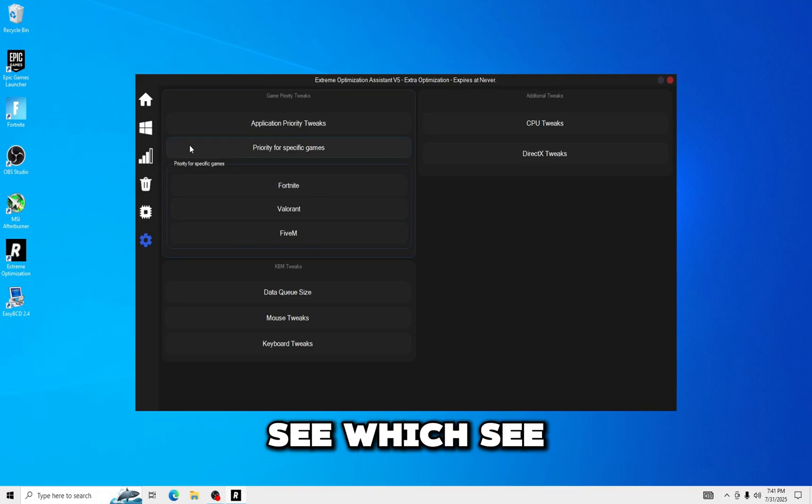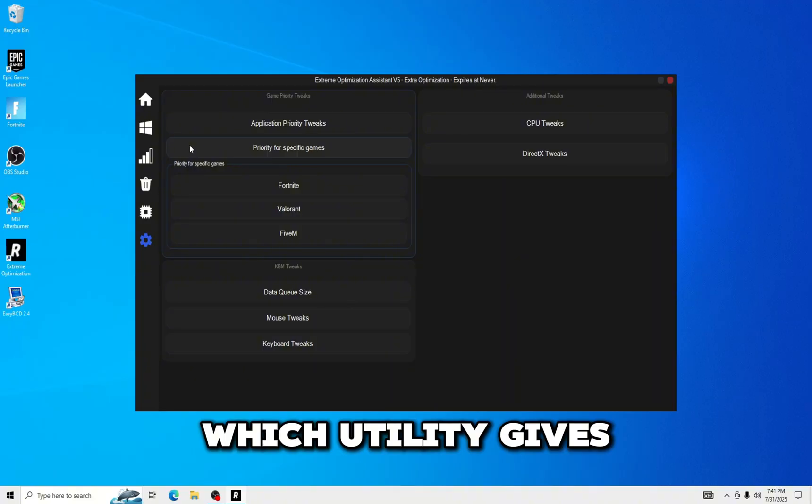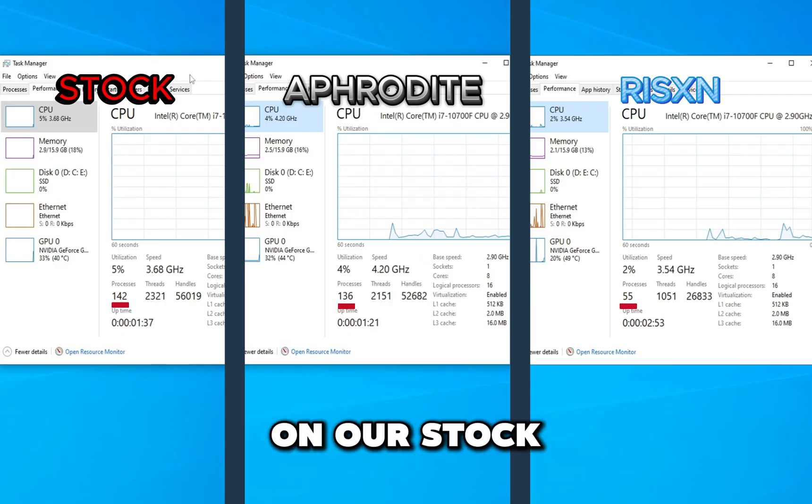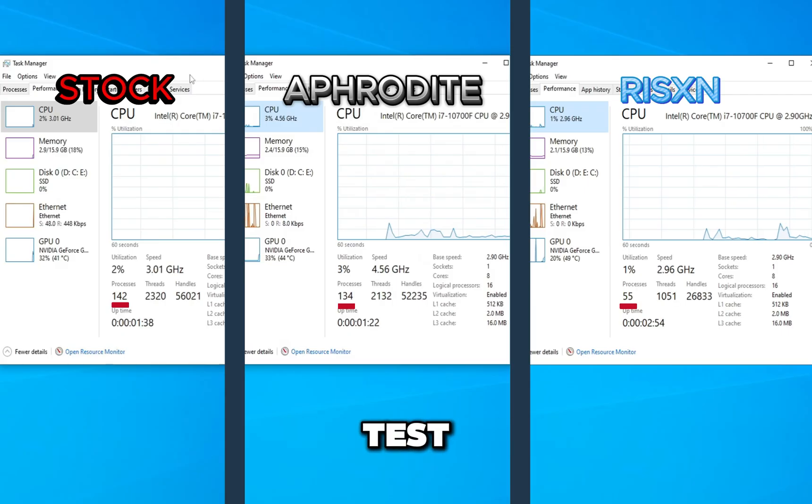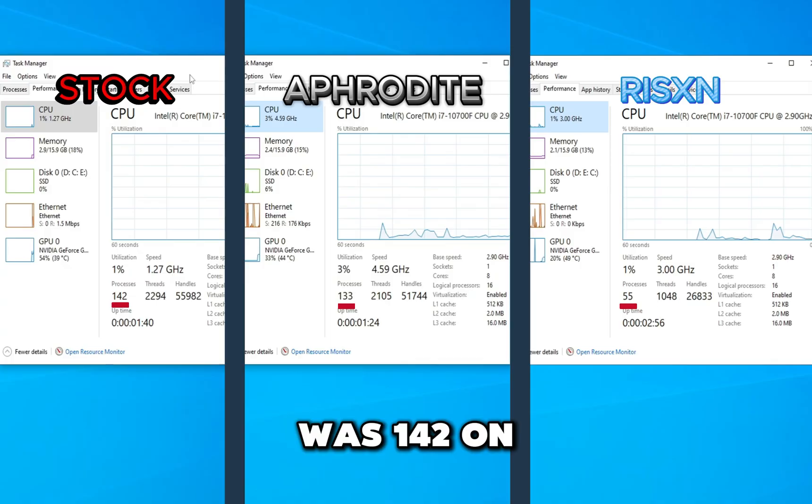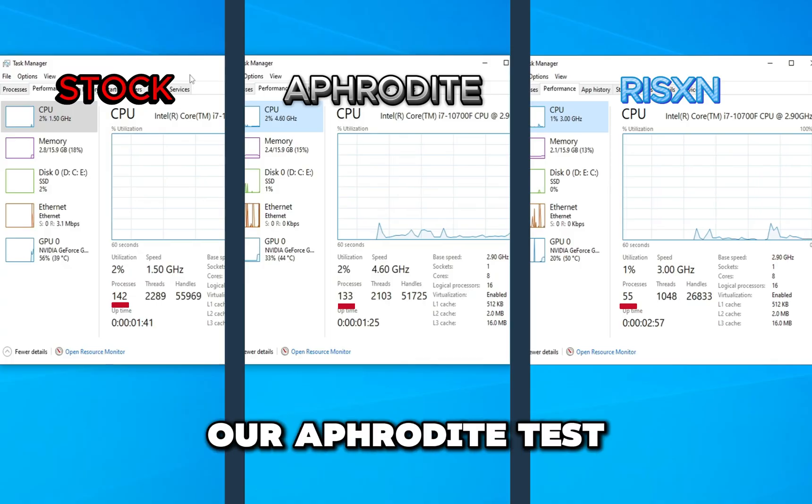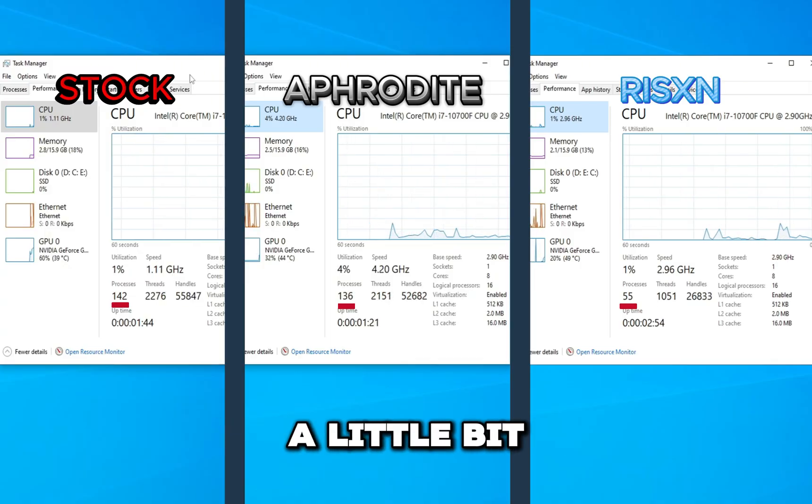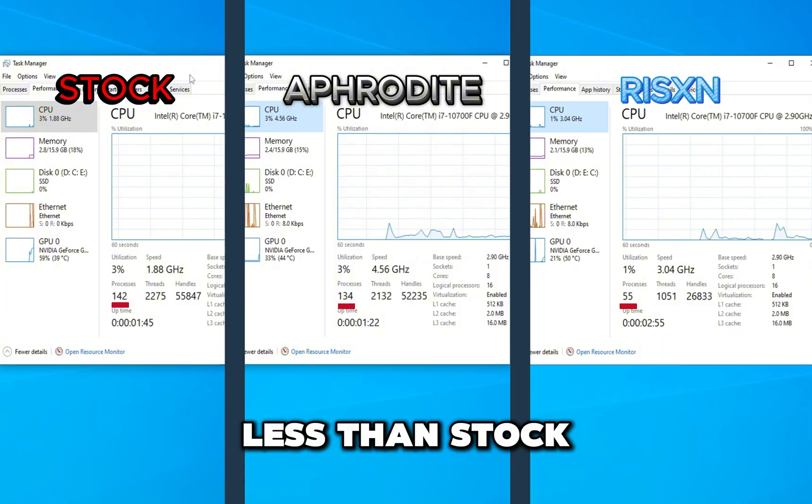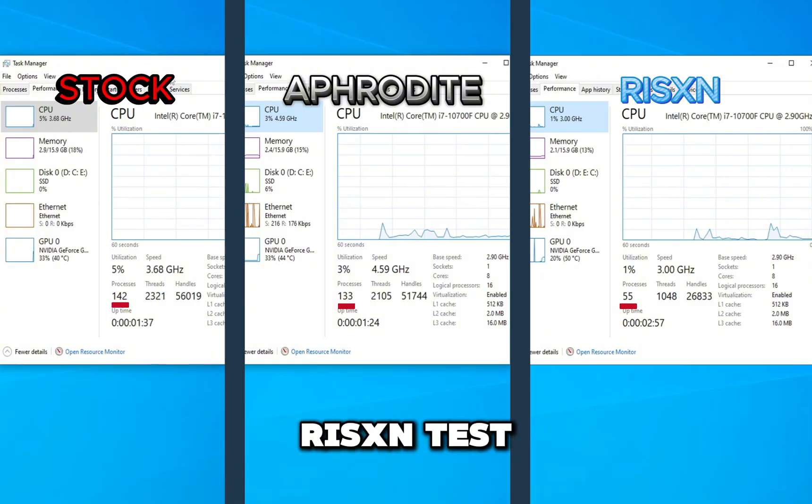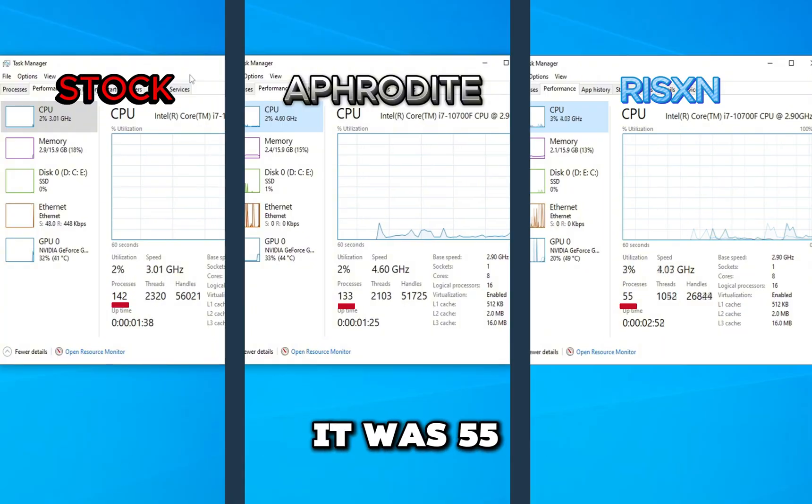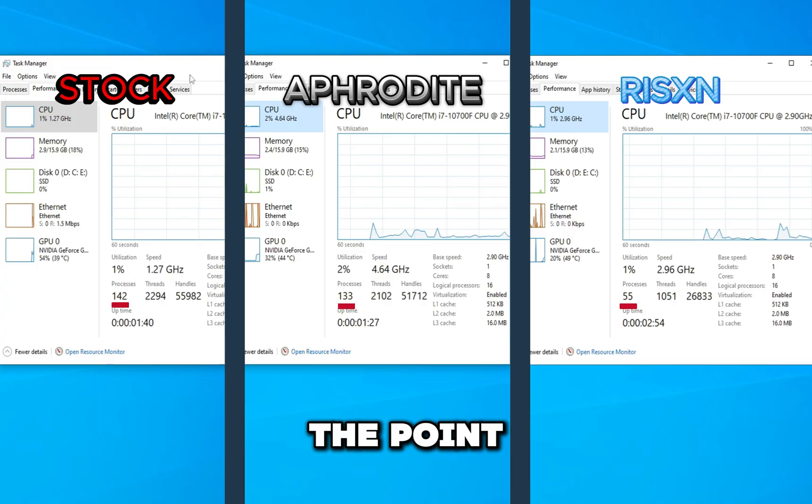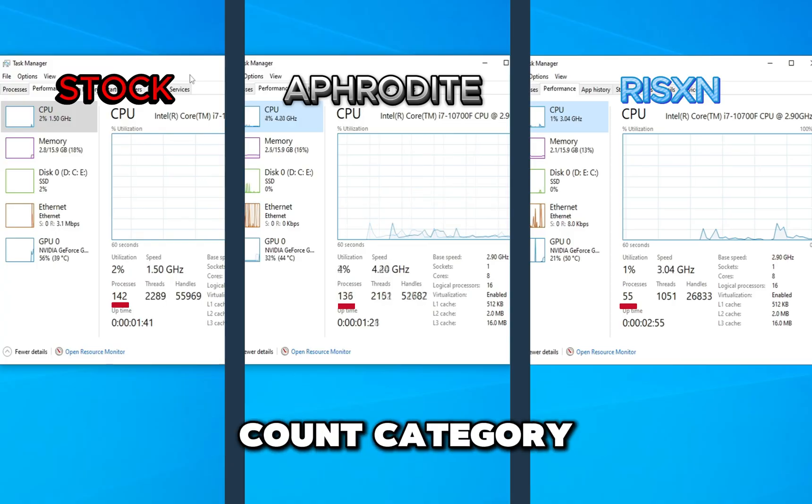On our stock test our process count was 142. On our Aphrodite test it was 134, a little bit less than stock. And on our Risen test it was 55, giving Risen Tweaks a point for the process count category.